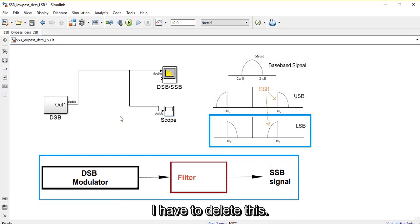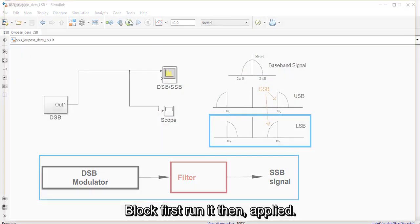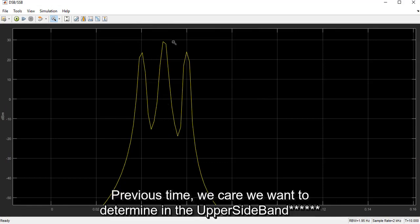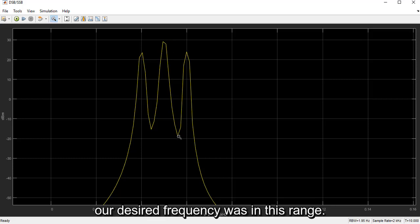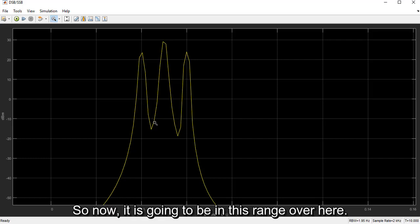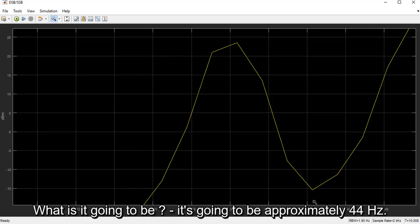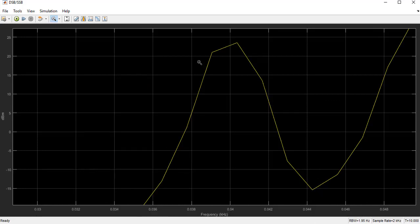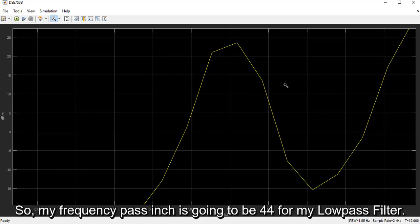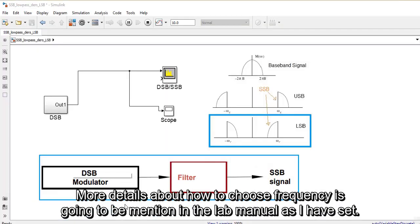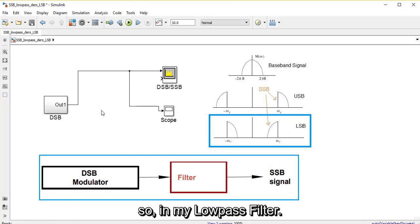This is my signal again. This time I would like to have the lower sideband. In the previous time, when we wanted to determine the upper sideband, our desired frequency was on the right side. Now it's going to be on the left side over here. What is it going to be? It's going to be approximately 44 Hz. So my passband edge frequency is going to be 44 for my low pass filter. More details about how to choose the frequency will be mentioned in the lab manual.